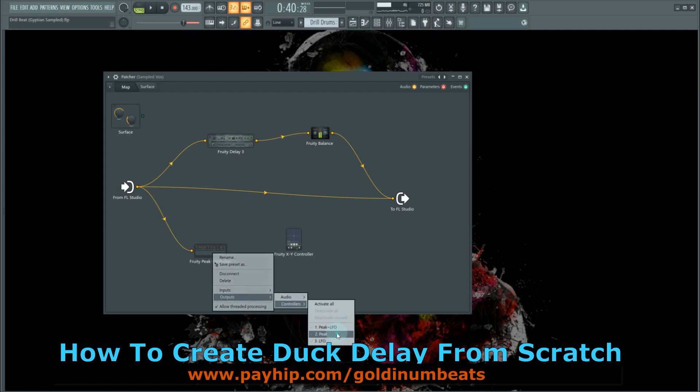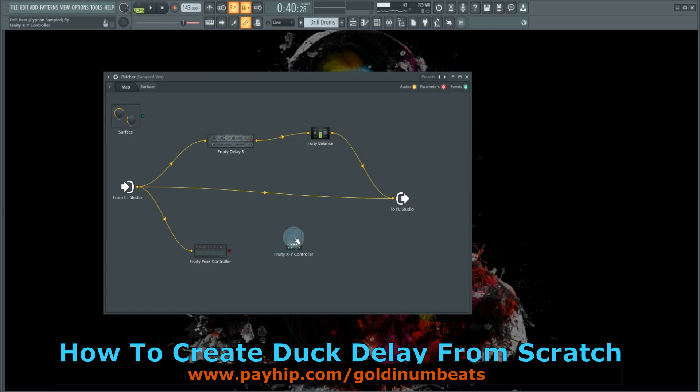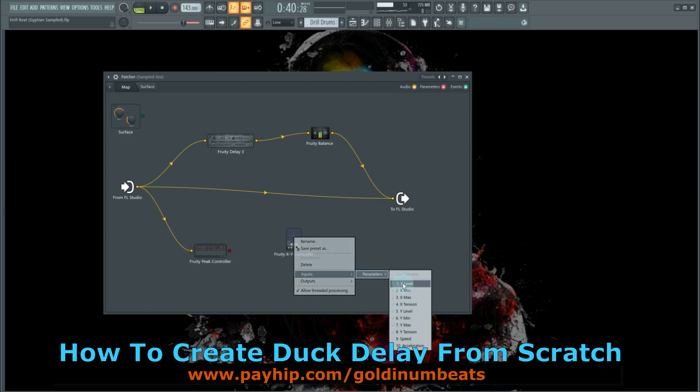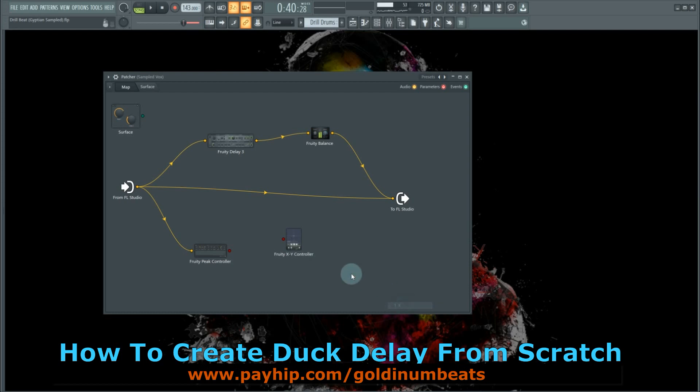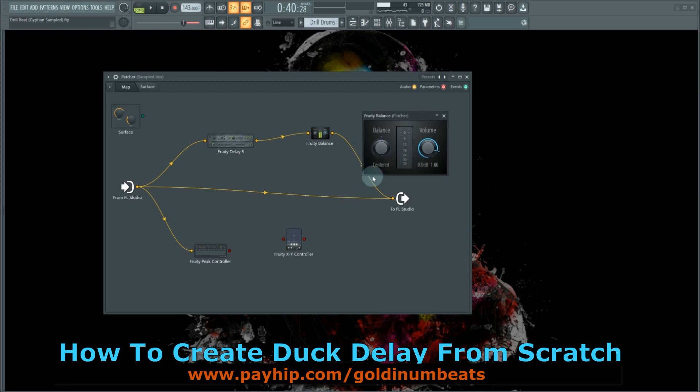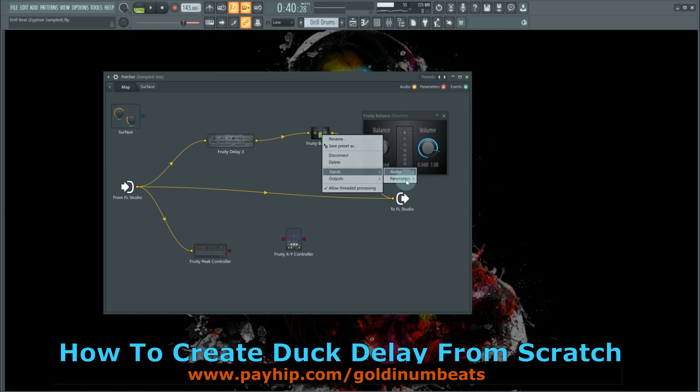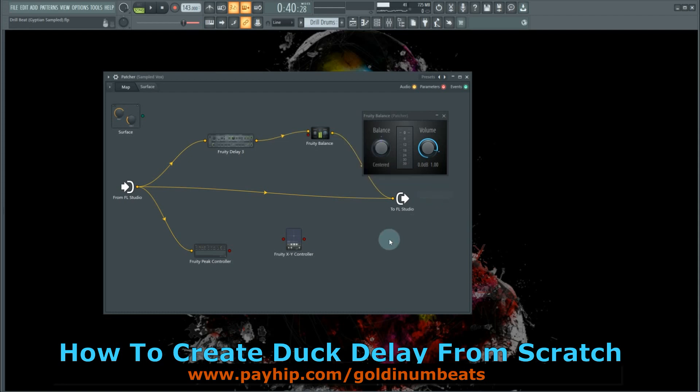and select Peak. On your Fruity XY Controller, right-click on it, go to Inputs, Parameters, and select X Level. Right-click on it once again, Outputs, Controllers, X Level. On the Fruity Balance, we're going to use the volume to reduce the level of the delay using the sidechain signal. So right-click on the Fruity Balance, go to Inputs, Parameters, and select Volume. Now I'm going to link